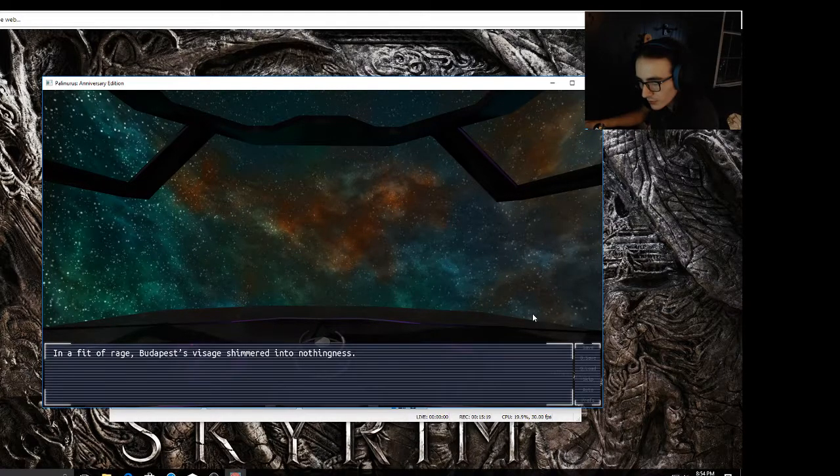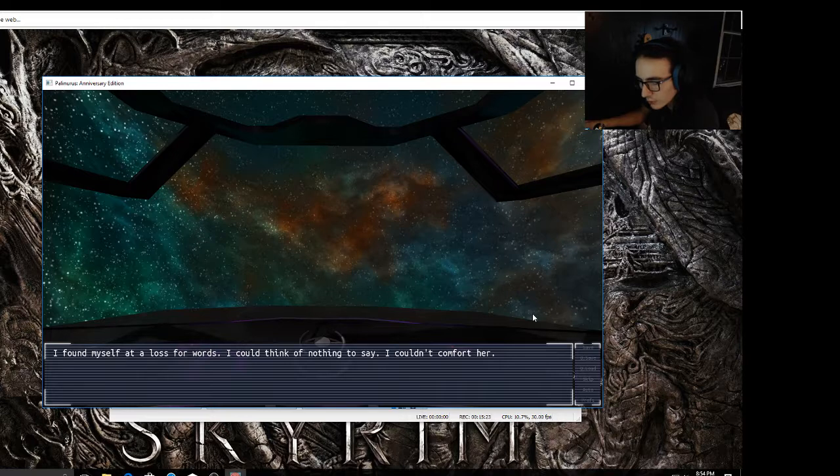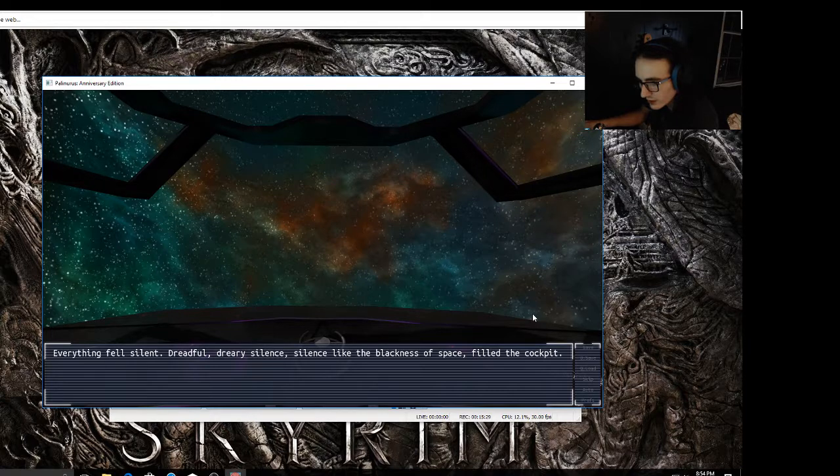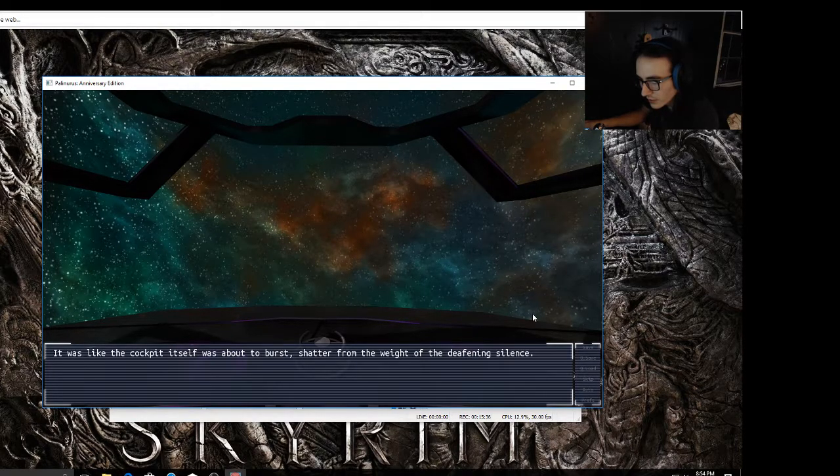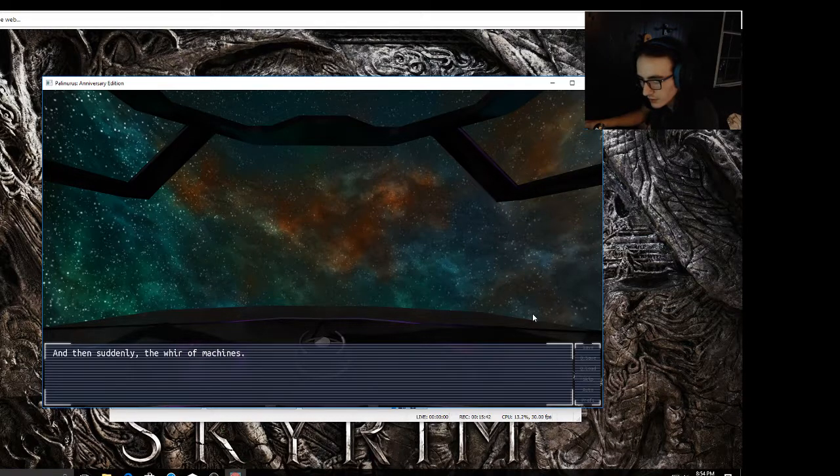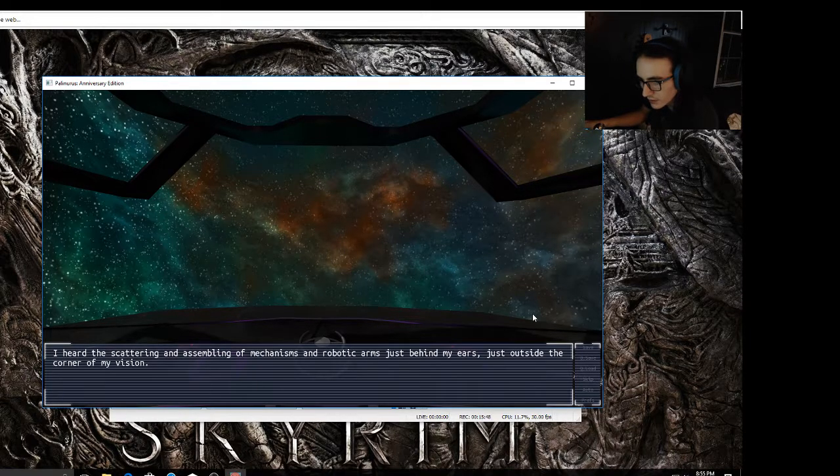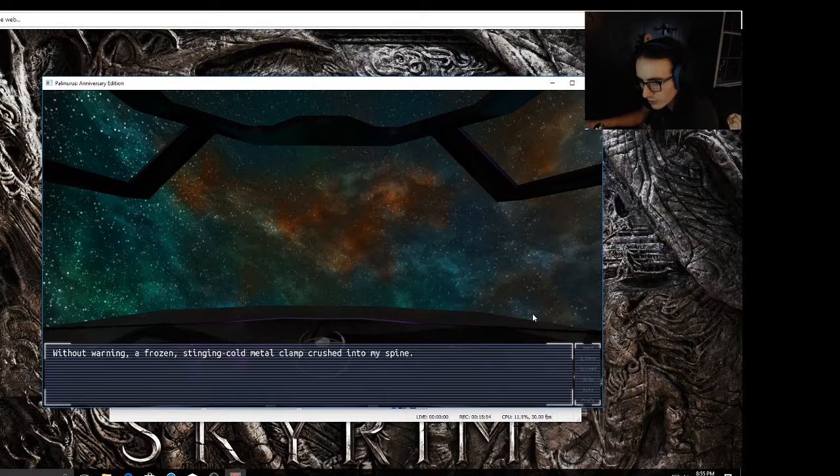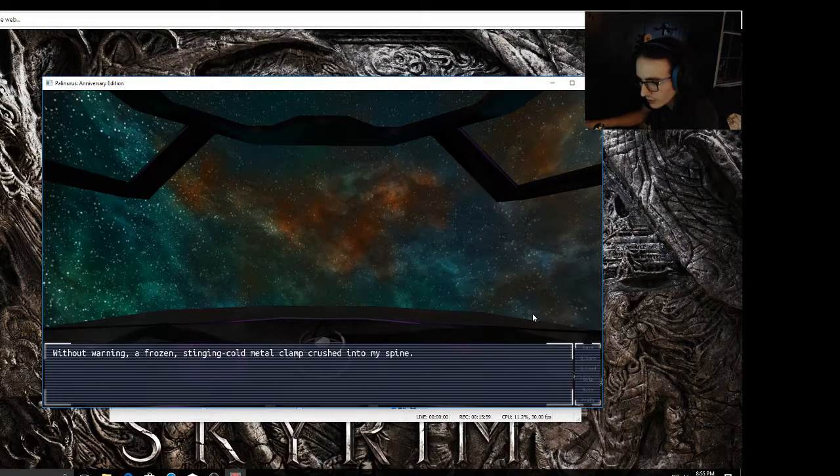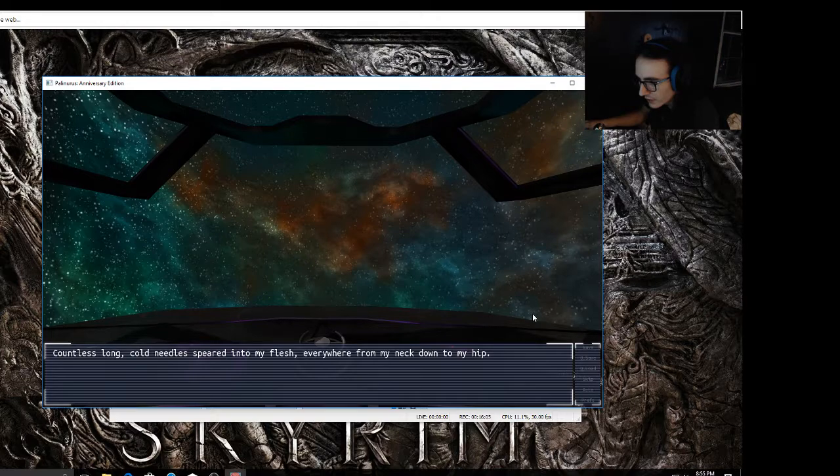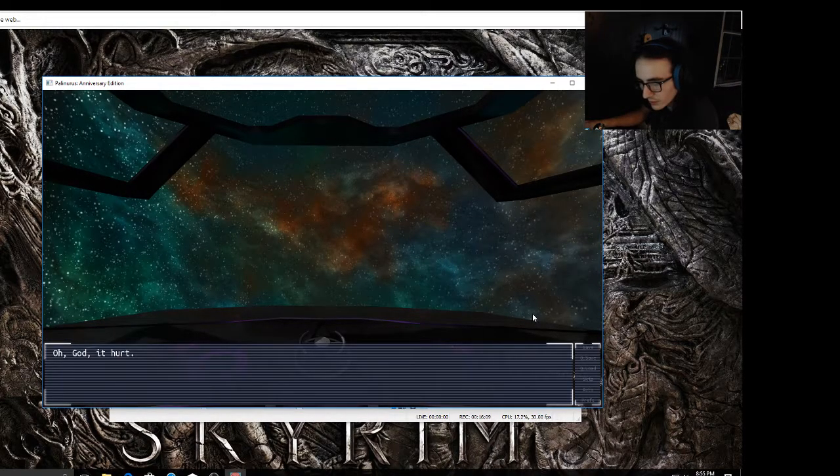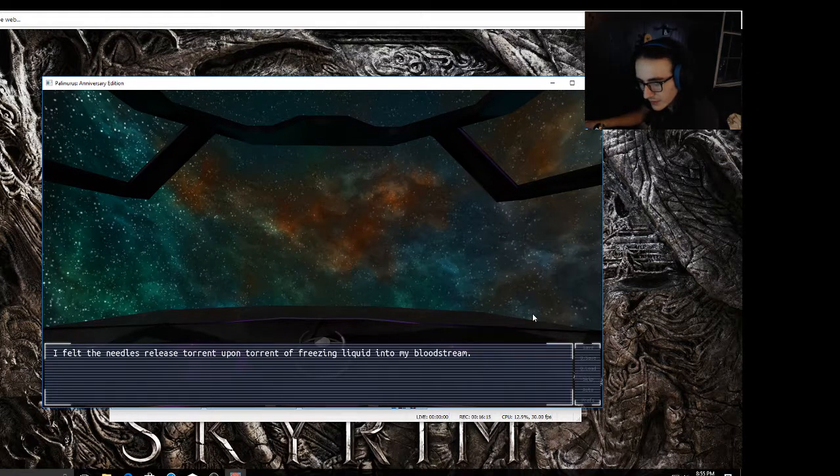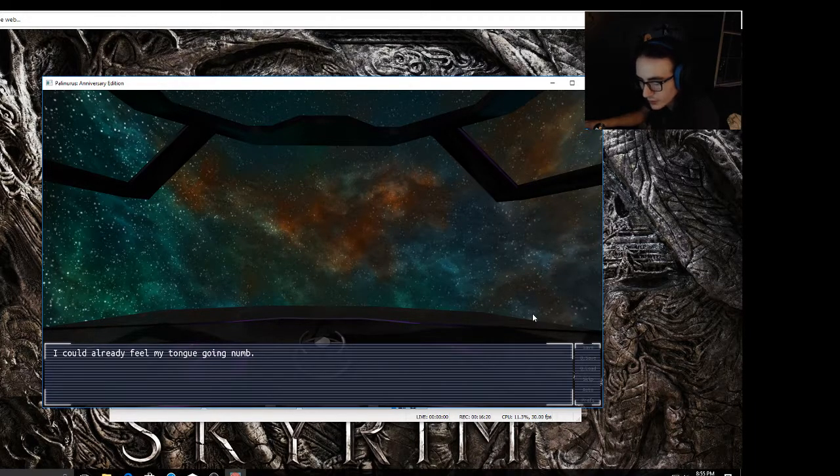In a fit of rage, Budapest's figure shimmered into nothingness. I found myself at a loss for words. I couldn't think of nothing to say. I couldn't comfort her. Everything fell silent - dreadful, dreary silence. Silence like the blackness of space filled the cockpit. And then suddenly, the whir of machines, the restraints and harnesses bracing me against the co-pilot seat tightening. I heard the scattering and assembling of mechanisms and robotic arms just behind my ears, just outside the corner of my vision. Without warning, a frozen, stinging, cold metal clamp rushed into my spine. Countless long cold needles speared into my flesh everywhere from my neck down to my hip. Oh god, it hurt. Budapest, Budapest, what the hell? I felt the needles release torrent of freezing liquid into my bloodstream.